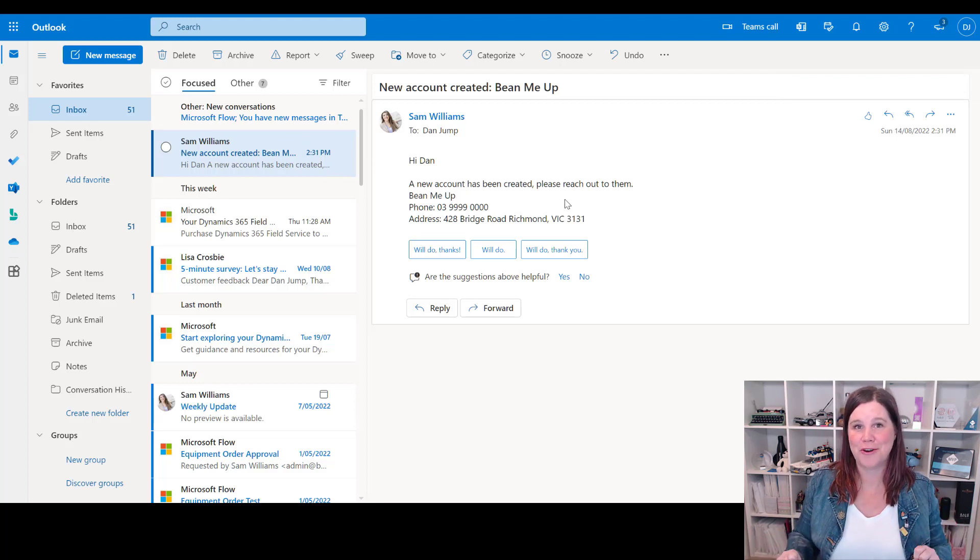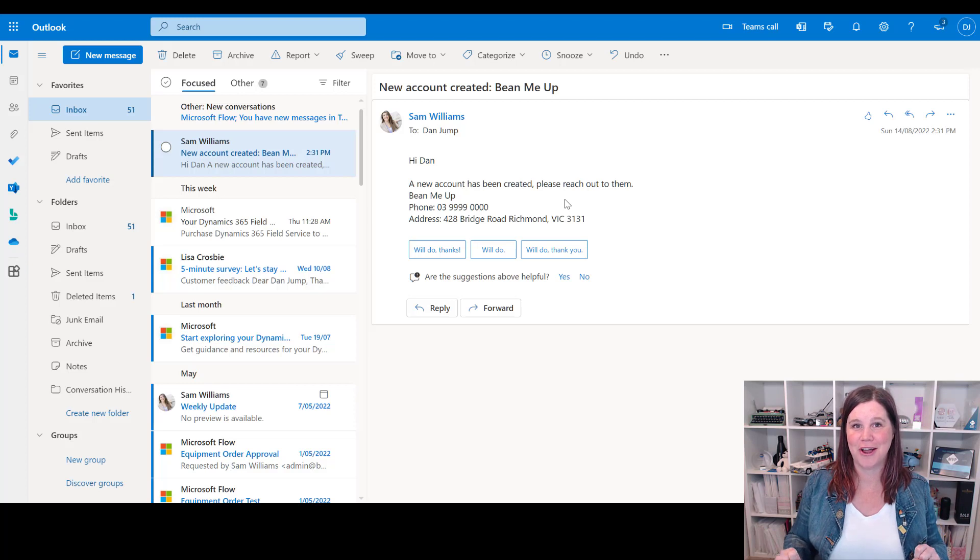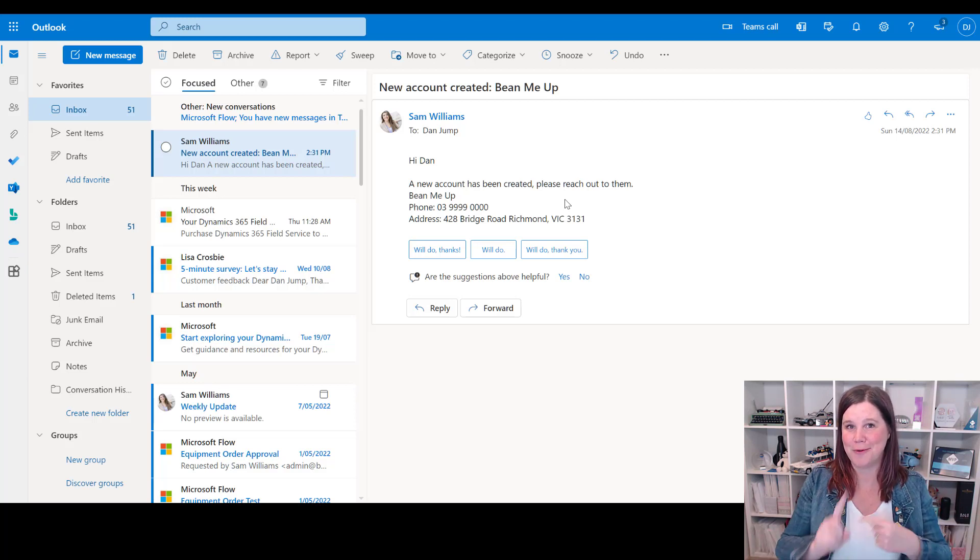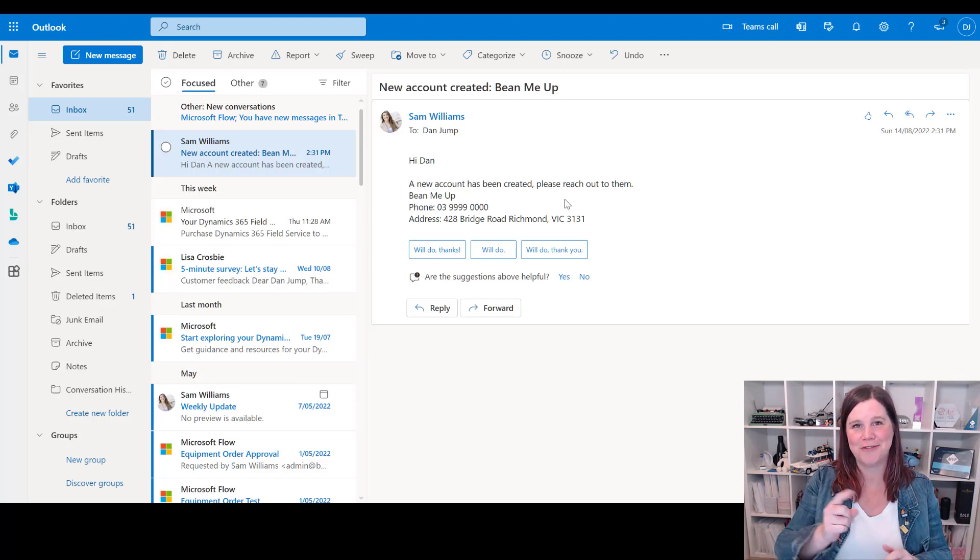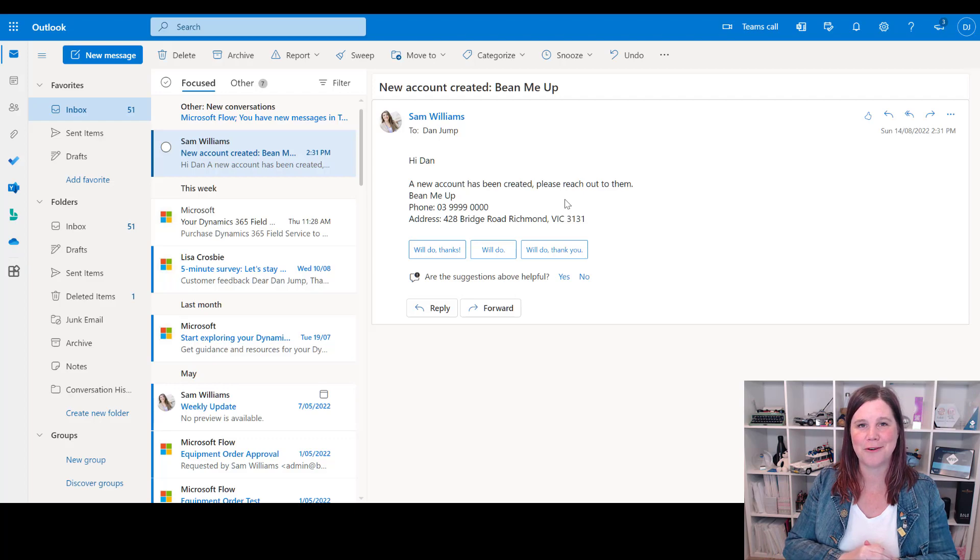So there you go - create whatever notifications you like, however you like, with whatever dynamic text you need. Don't forget to give this video a like if you get value out of it, and thanks very much for watching.